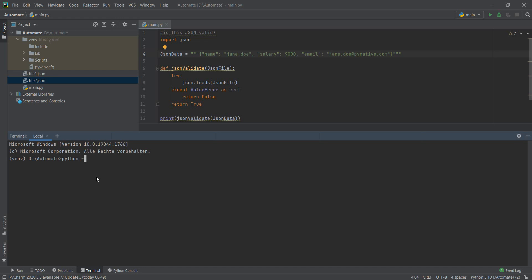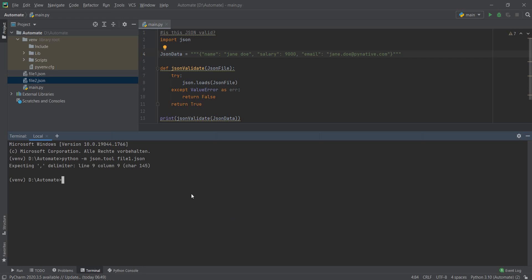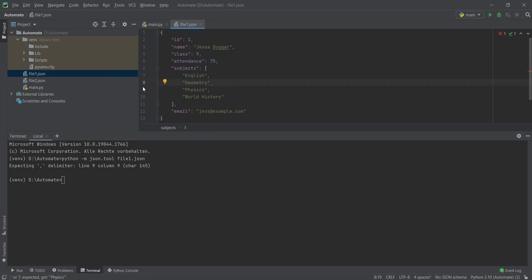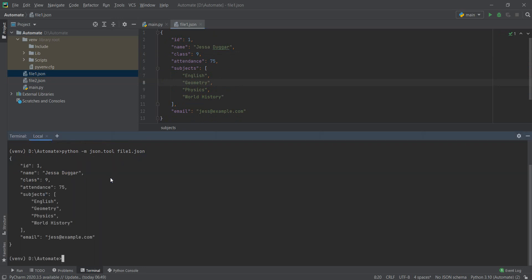For that, you just do python -m json.tool. And now we need to give it the file. Since I am in the same folder as the two files, I can just say file1.json, and I get an error. It says at line nine, so it's expecting a comma at line nine, column nine. So if I go here, line nine, and I run it again, now it returns to me the full correct JSON.